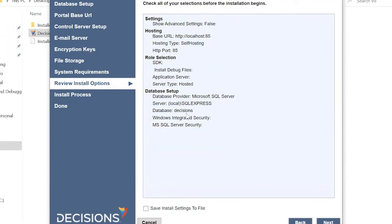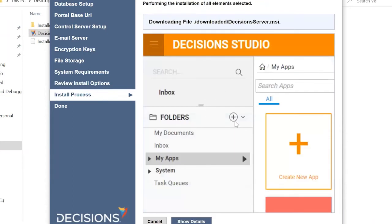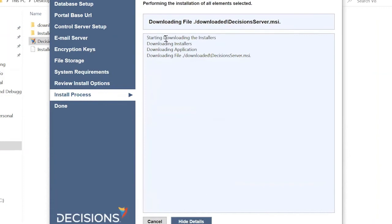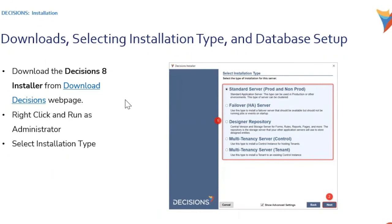Once we click Next the installation process begins — we can see files being downloaded. Clicking Show Details lets us see all processes running in the background. The installation process takes around 10 to 15 minutes to install the entire server. Once the installation is done it will move to the Done state and we will be able to log into our instance.